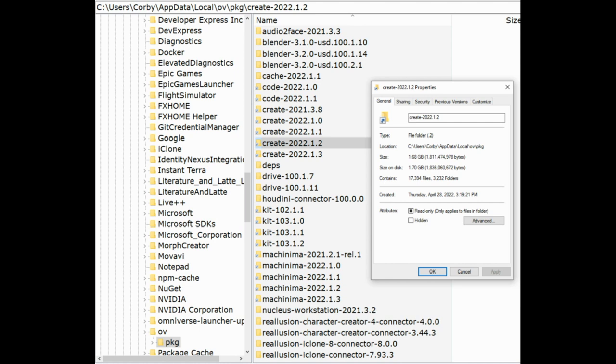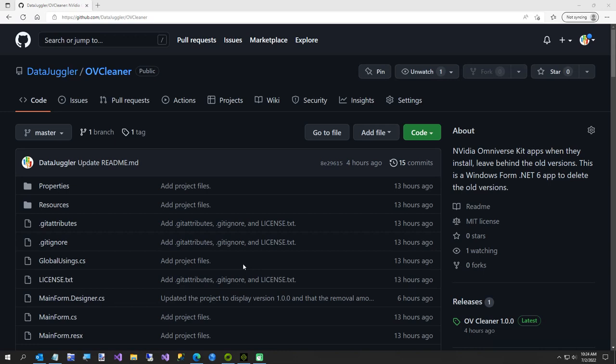I wrote a really simple utility called OVCleaner. This is version 1, so if anything doesn't work please let me know. Obviously I don't have every version of every app installed, so I'm sure I'm going to miss some things, but most of it was pretty straightforward.